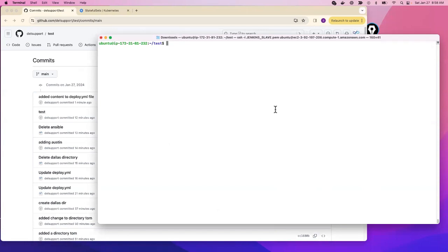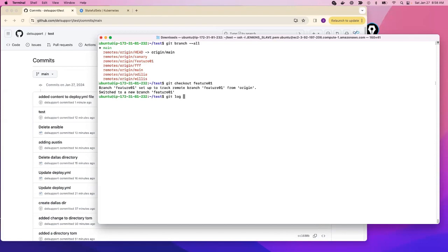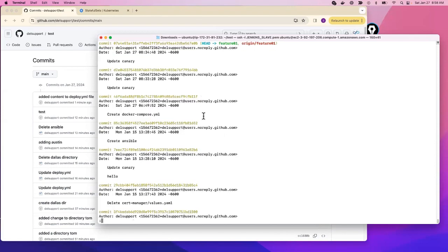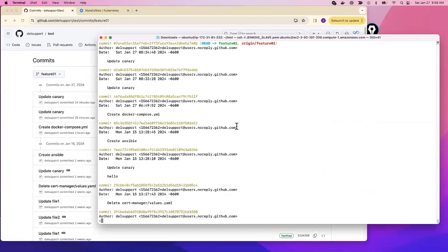Those commits are based on the branch. If I say `git branch --all`, I have a branch called feature01. If I say `git checkout feature01` and then run `git log`, you'll see the commits here are different — those are the commits of feature01, and they match what you see on GitHub for that branch.